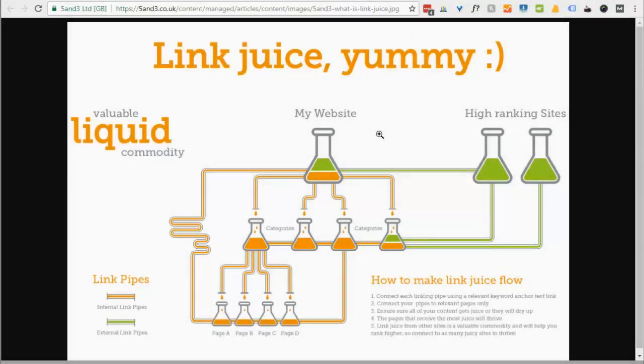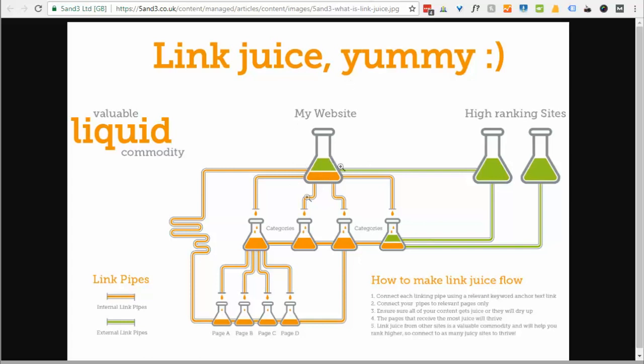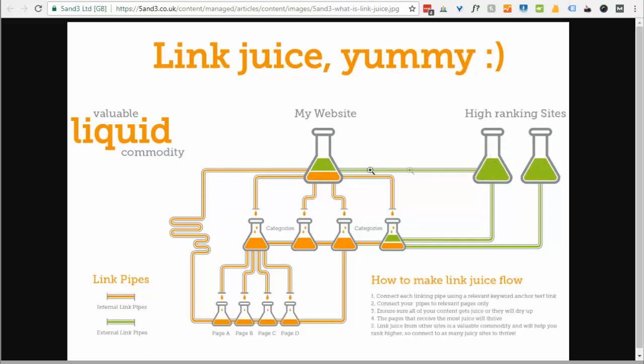Okay, so the first thing we're going to do is take a look at what links are and how high authority, high ranking websites can increase your rank and make you more authoritative so that you go up in the search engines. Basically in SEO terms, a lot of people refer to this as link juice. So when a high ranking website has a lot of juice because it has a lot of authority and links to your website, it passes some of that authority onto your website.